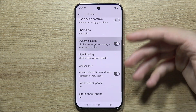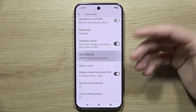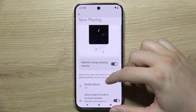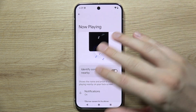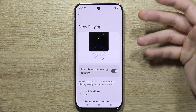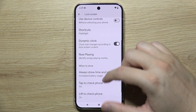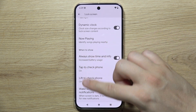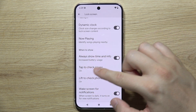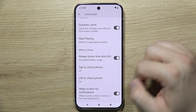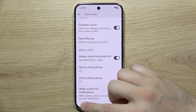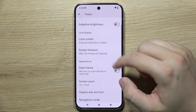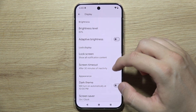You can get the dynamic clock which makes the clock bigger or smaller. You can also enable a function to recognize sounds or music playing around you, enable Always On Display, and there are motion options like tap-tap to check the phone, lift to check the phone, and wake the screen for notifications.